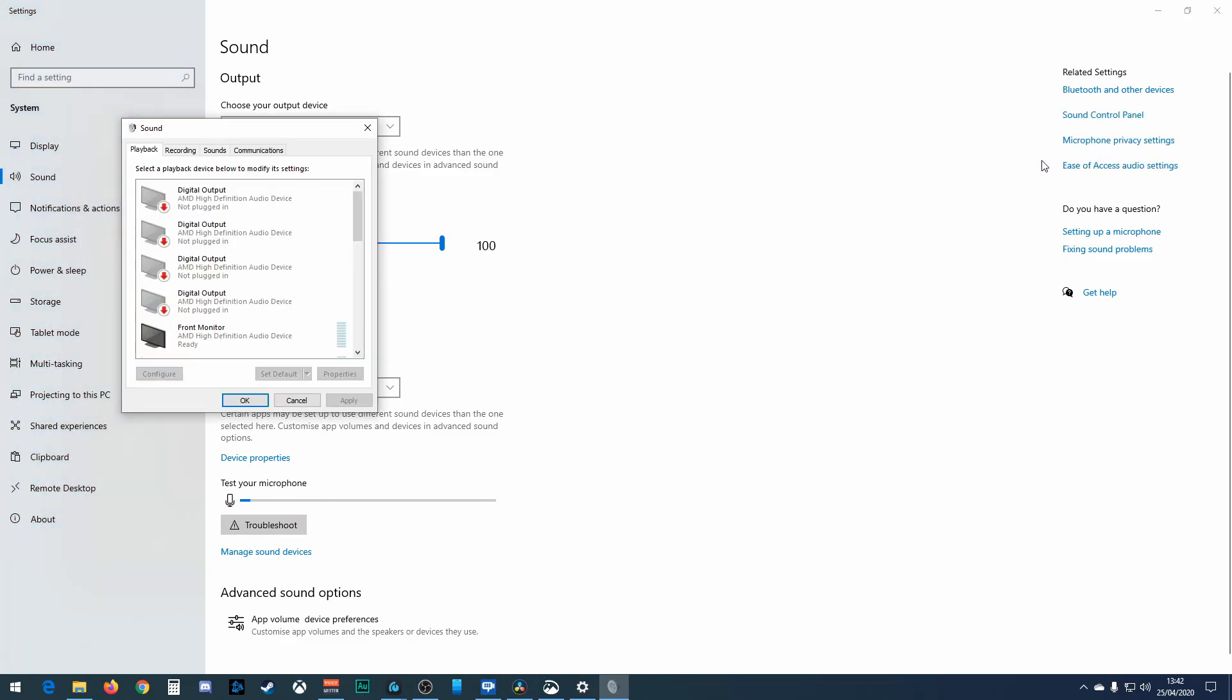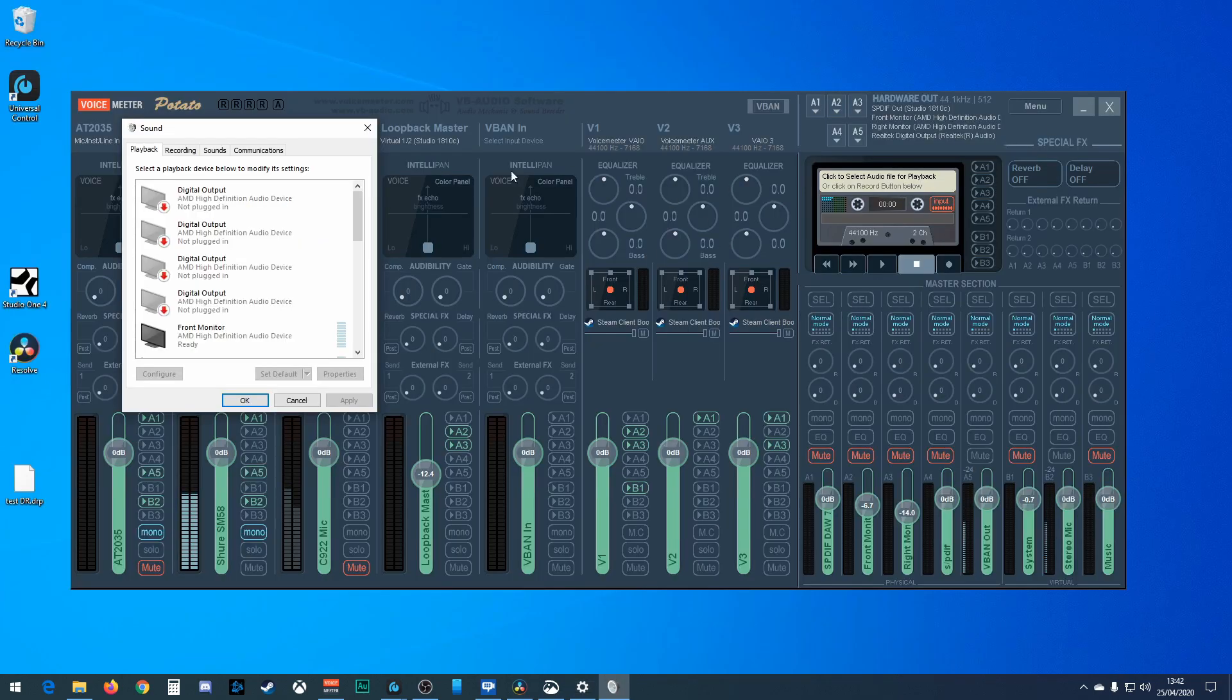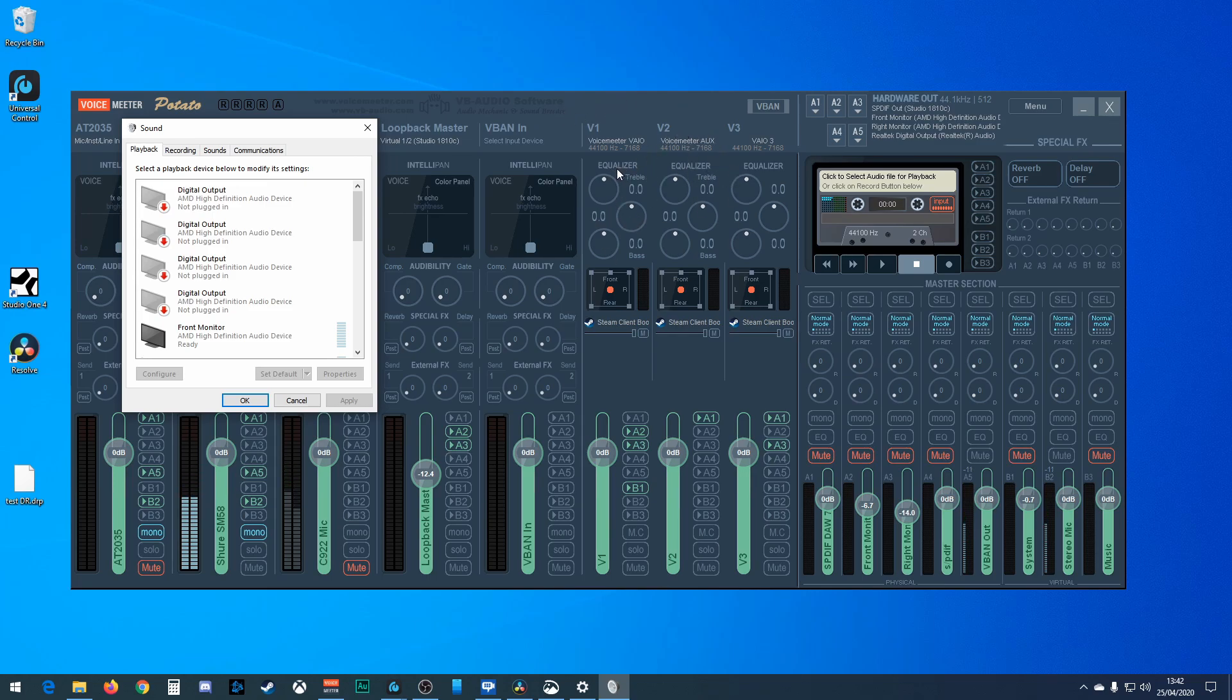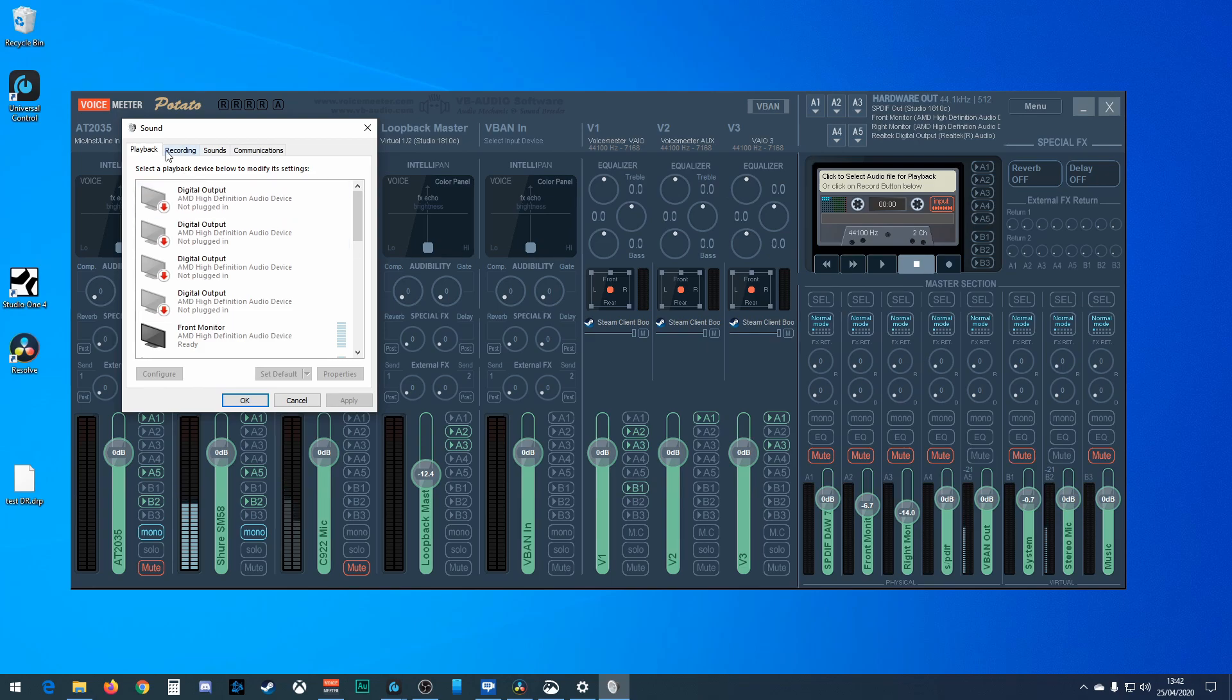So first off, we just need to look at this sound control panel and I can explain to you where these virtual inputs and outputs are. Okay, so in VoiceMeeter these are your virtual inputs and these are your virtual outputs, three of each.